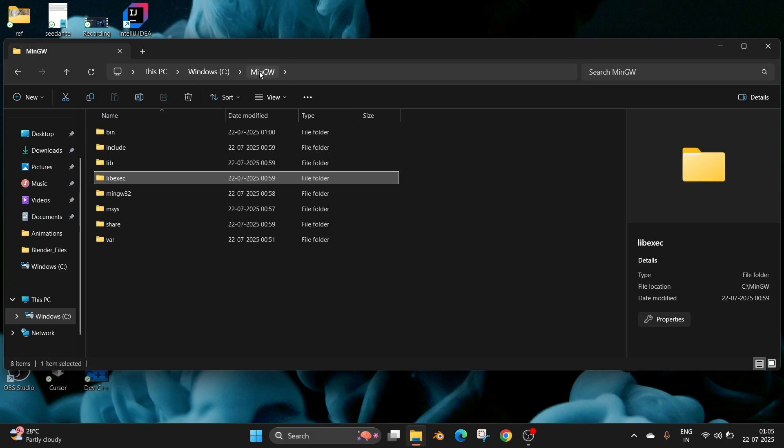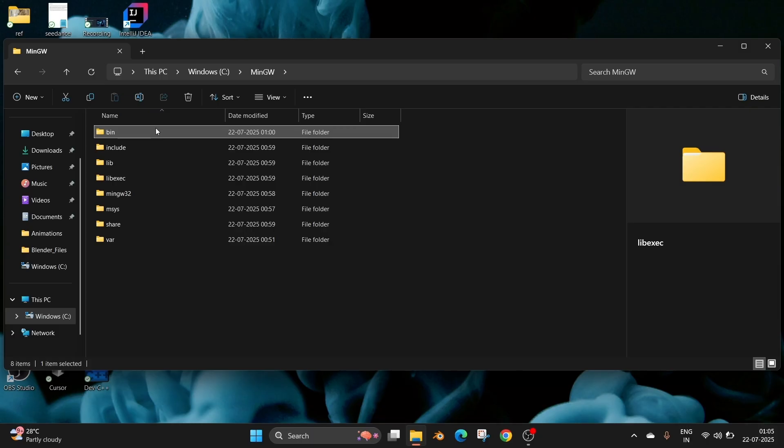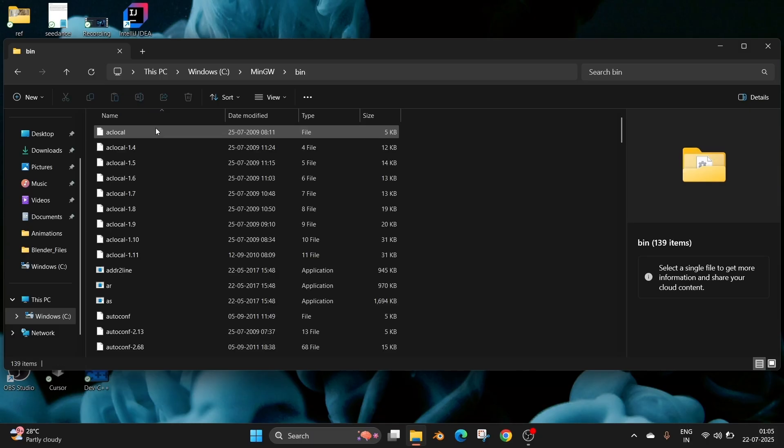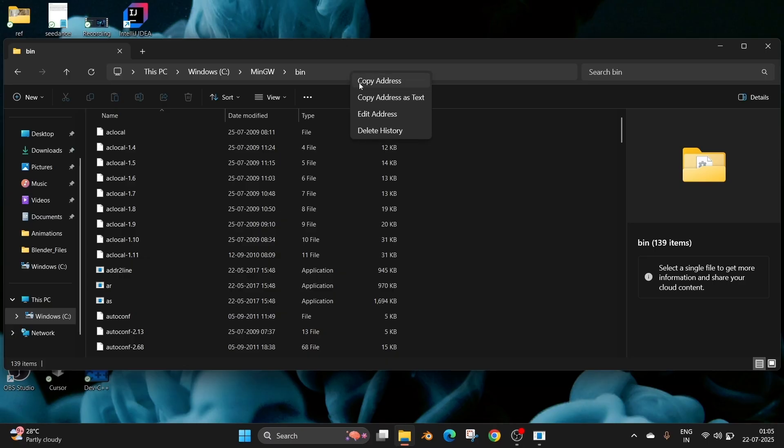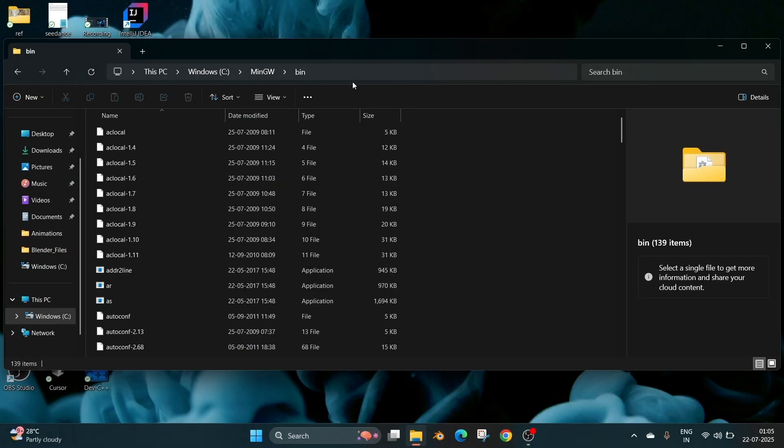Go to that main folder of MinGW and click on bin. So we need to copy this particular path. Place your mouse on top and click on copy address.